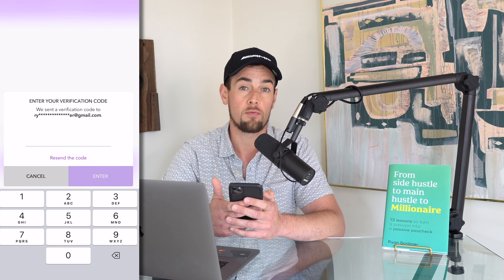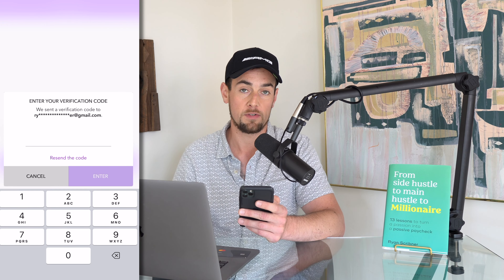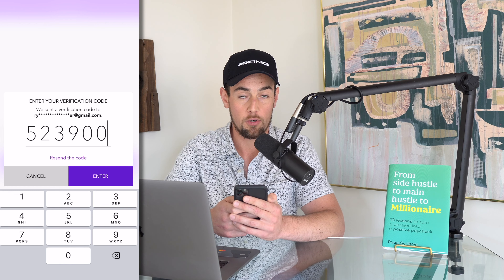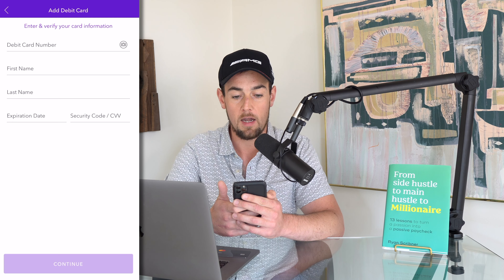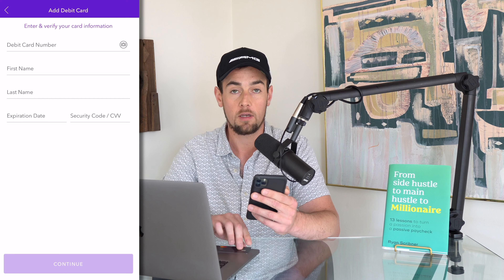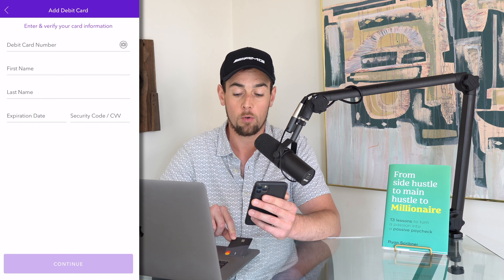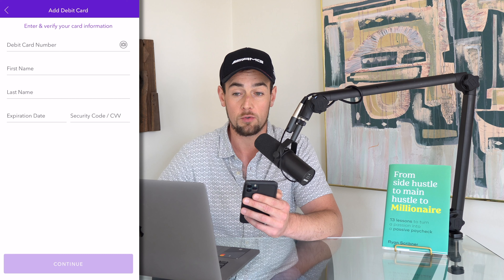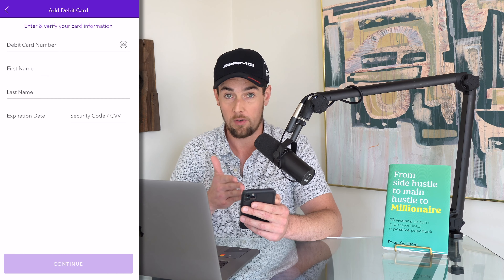At this point you're going to supply them with your email address. Then click on the purple continue button, and just like before, you're going to validate the code that was sent to your email. Once you type in your code, click on the purple enter button, and now you have the option to link your debit card using Zelle.